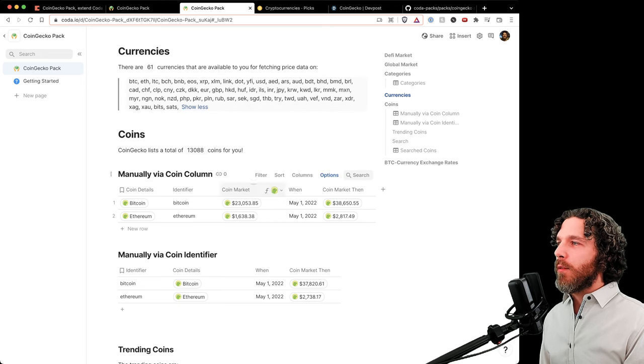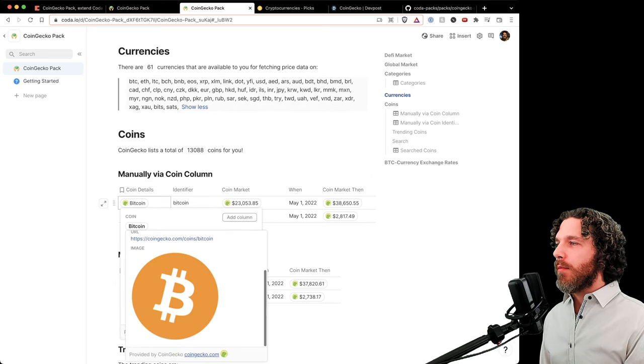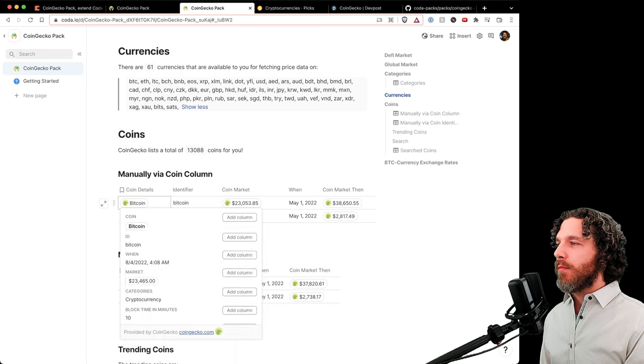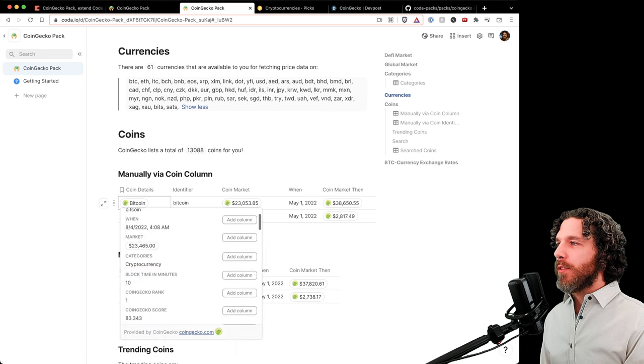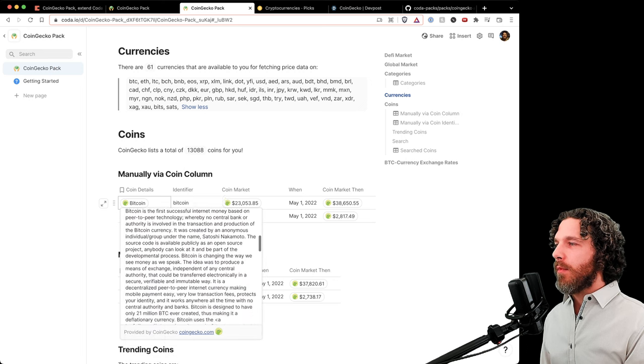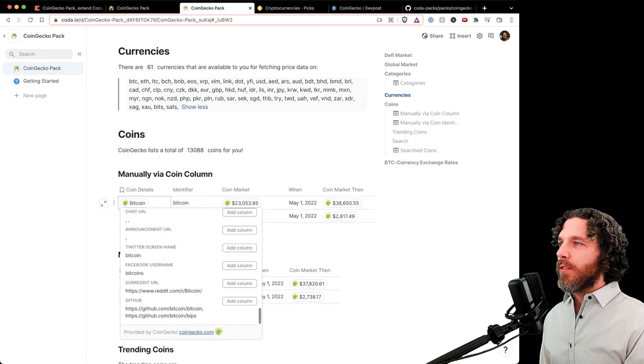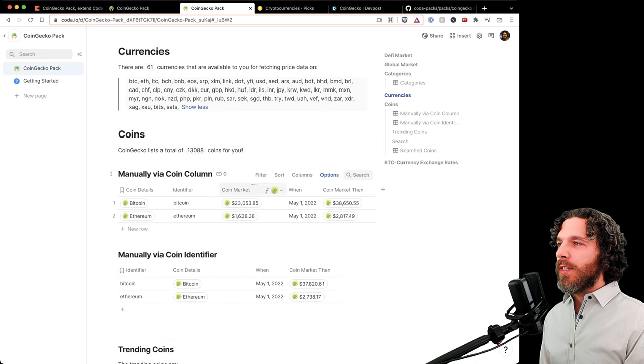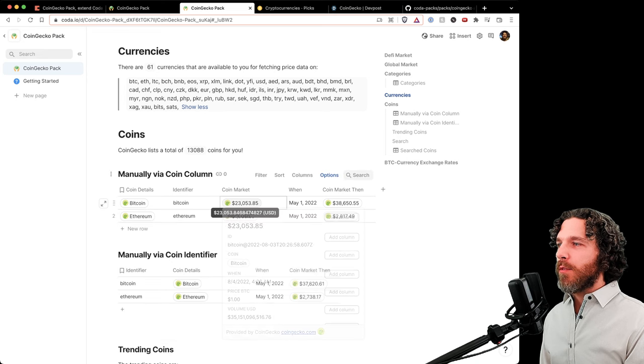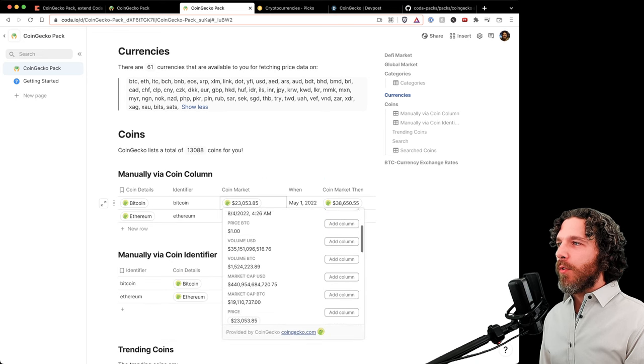Here's a little table where we fetch Bitcoin's data. We can see a whole bunch of details about Bitcoin, even its description, its Twitter screen name, and other details.